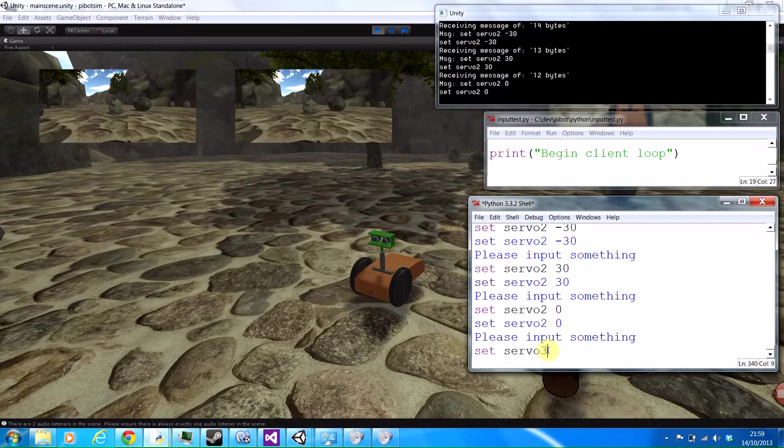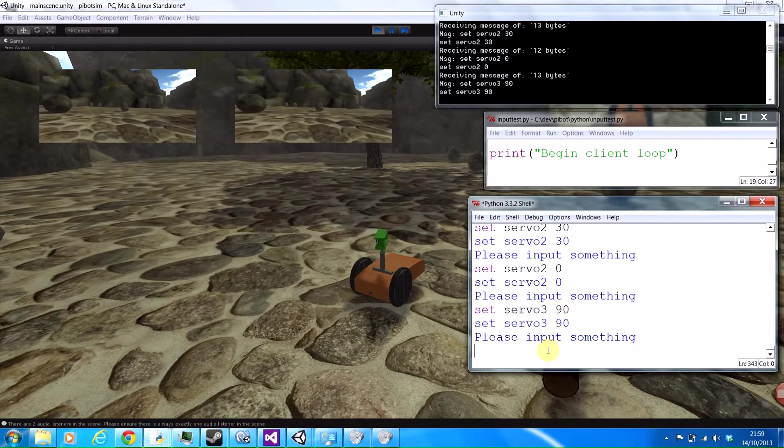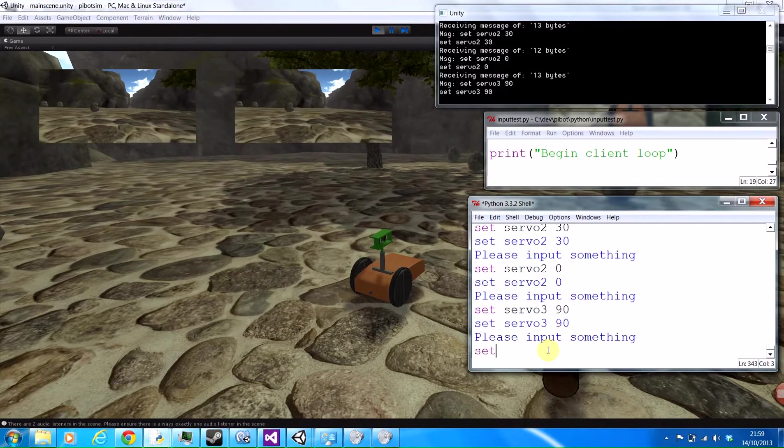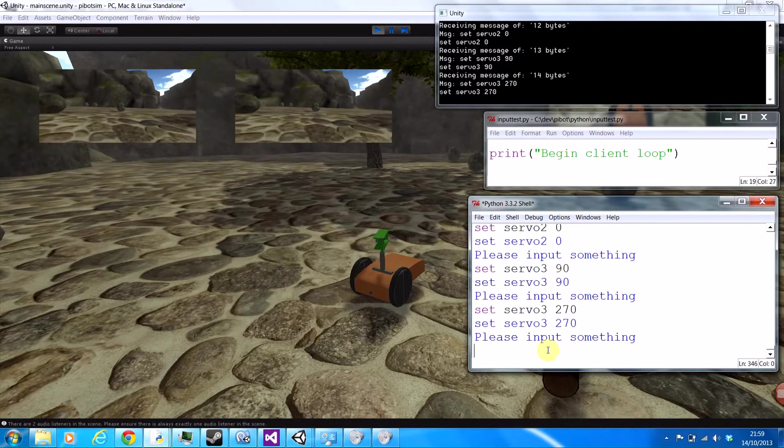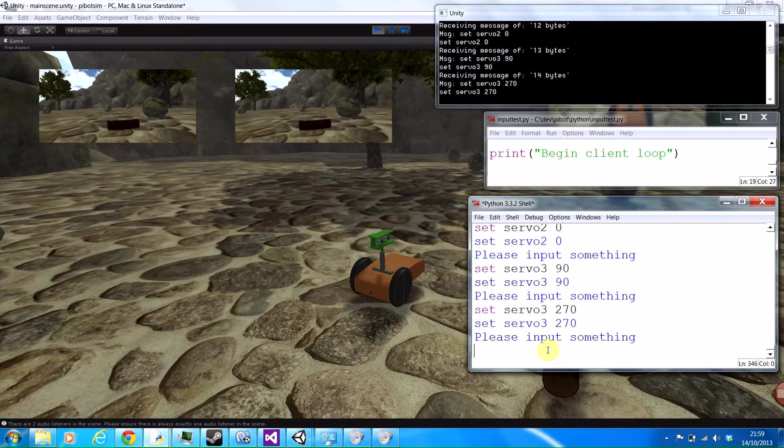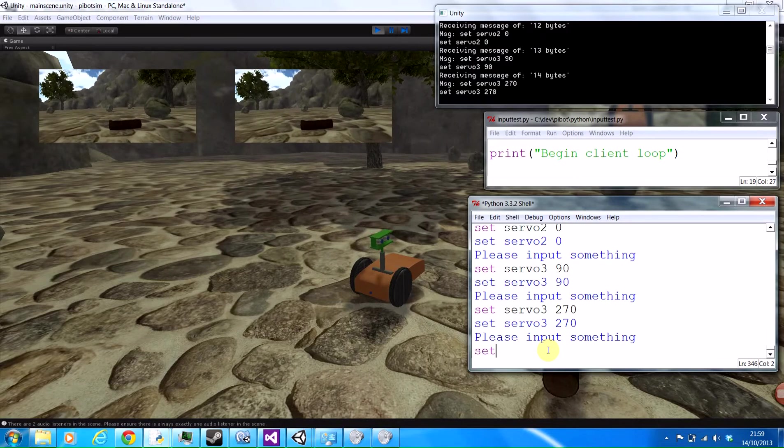And then we've got servo 3 which controls his neck rotation left and right, so we can look to the side. And then to the other side, and then back to the middle.